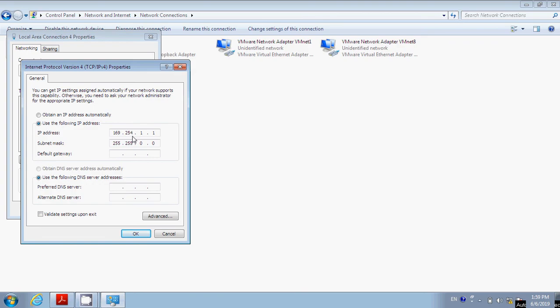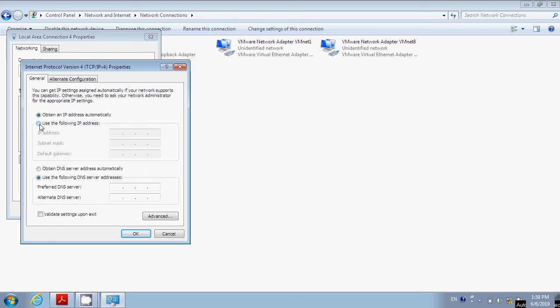Sometimes there might be nothing here and it will just say Obtain an IP Address Automatically. We want to make sure that you click on Use the following IP Address. Once you do that,